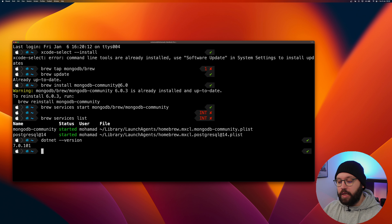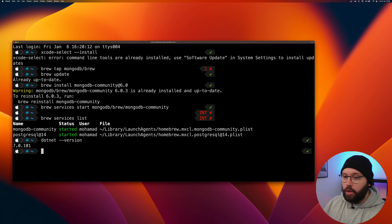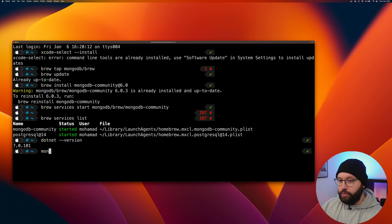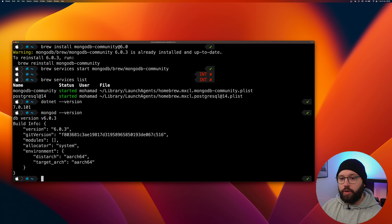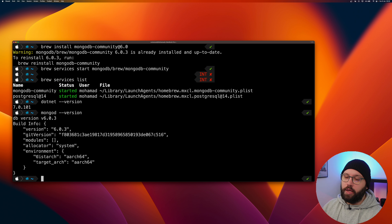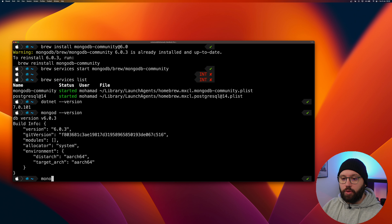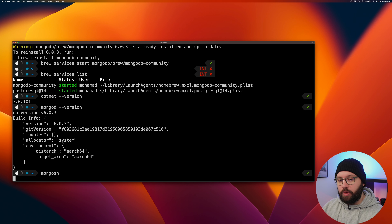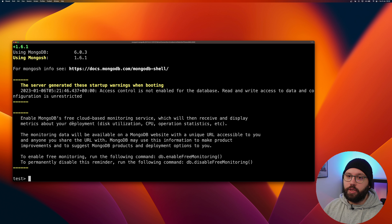Now that .NET is confirmed, the next step is to configure MongoDB. We're going to use the terminal to open MongoDB, create the database, create the collection, and then get our Web API. First let's check the MongoDB version: 'mongod --version' — I have version 6.0.3. Next, to connect to it, run 'mongosh', which opens the MongoDB shell CLI.